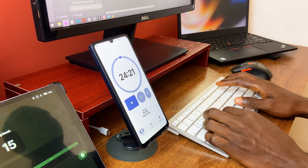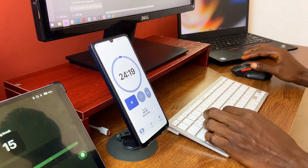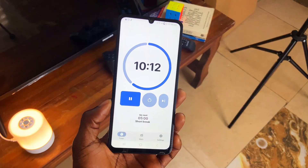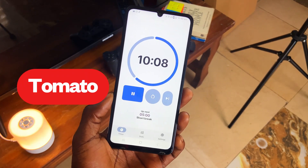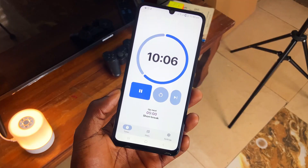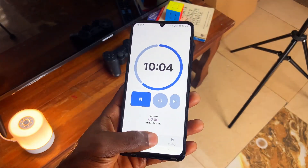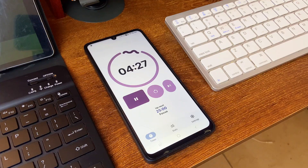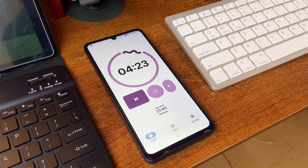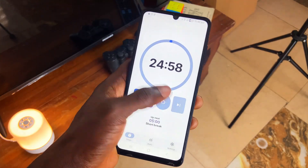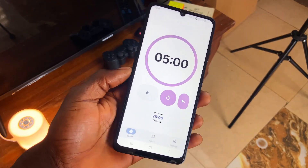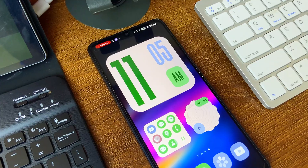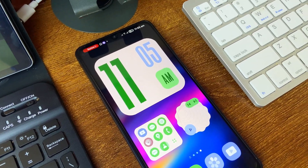Since the introduction of Material 3 Expressive design, many applications have jumped on board. Still on timer applications, Tomato is a well-designed modern timer application in the Material 3 Expressive style, and it's just nice glancing at it. It also comes with timer presets for focus and break times which you can switch between, and you can also set your own time and customize the alarm.